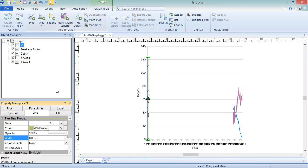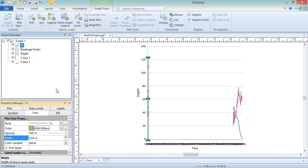There are two options when adding an axis to a graph. Copy an existing axis with the Duplicate Axis command, or create a new axis with default settings using the Axis command. Since these plots have very different X limits, we'll use the Axis command.